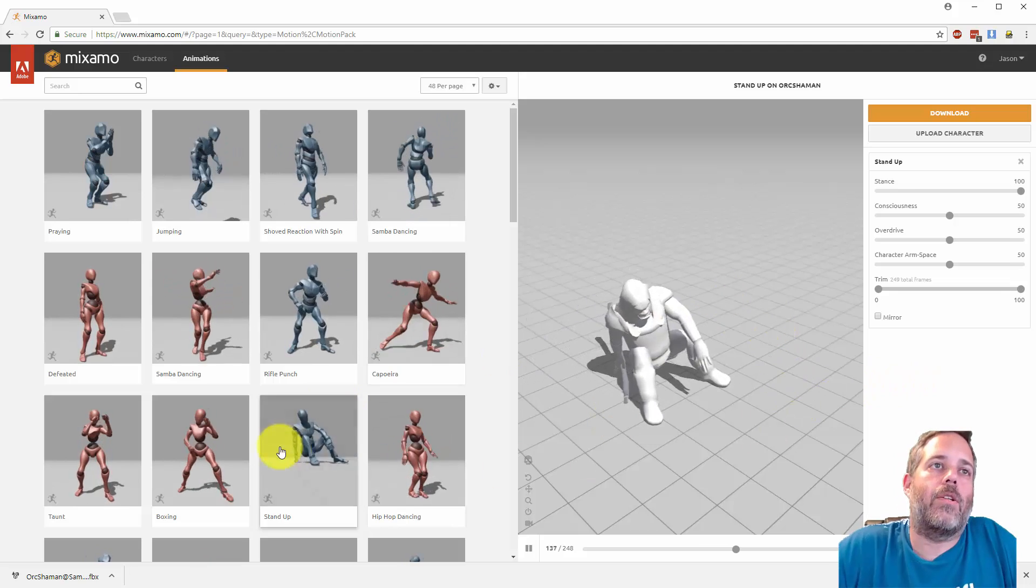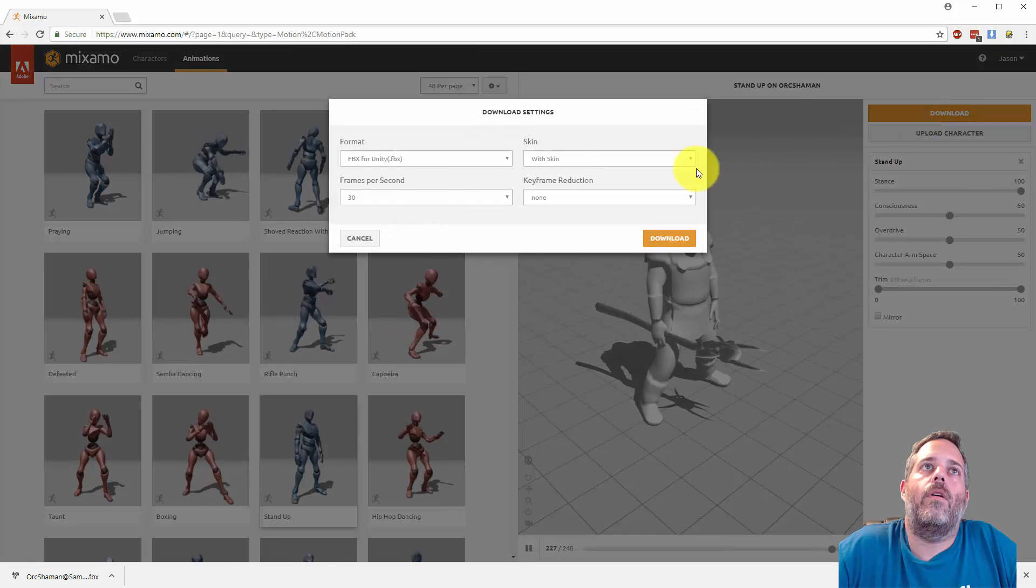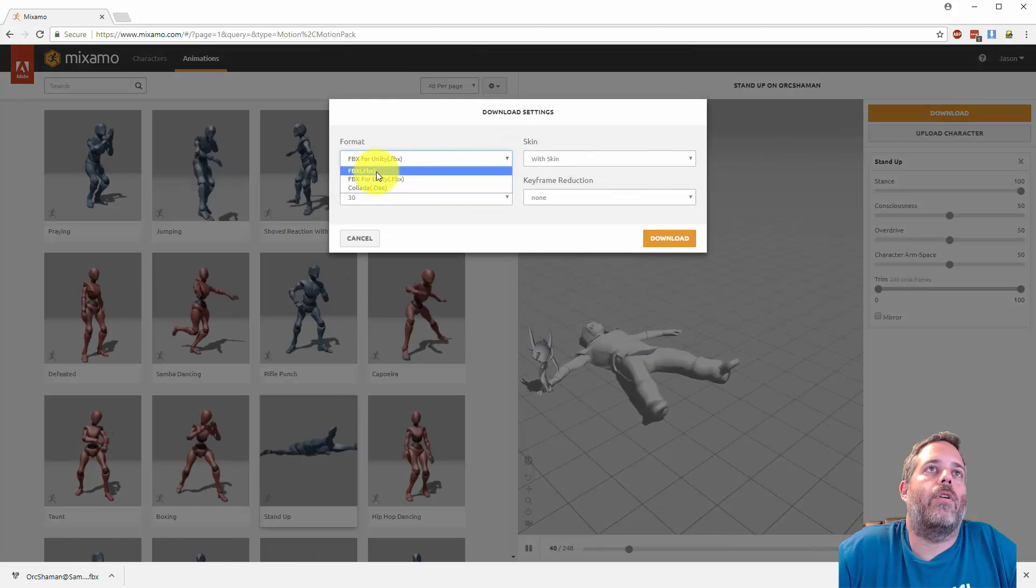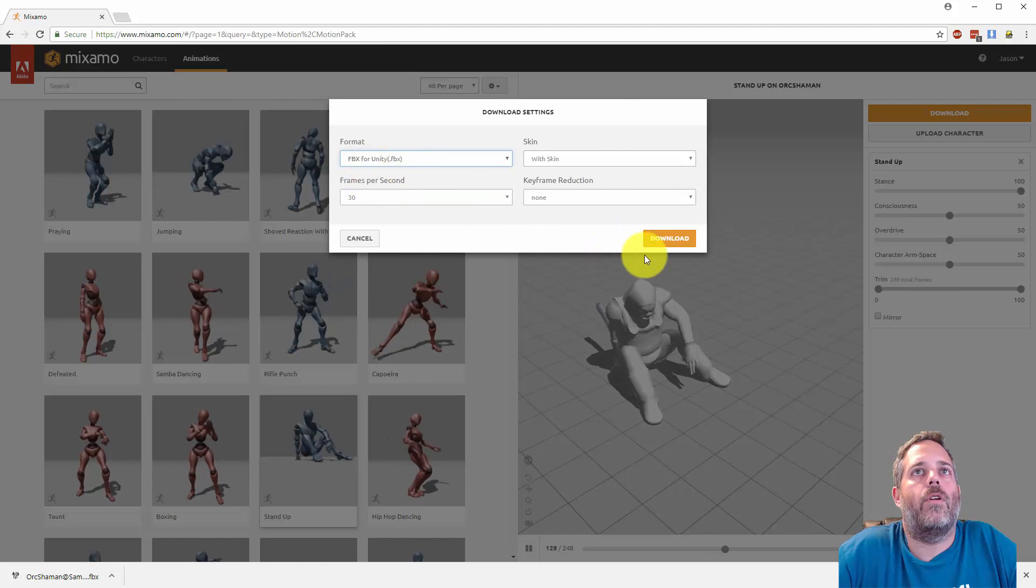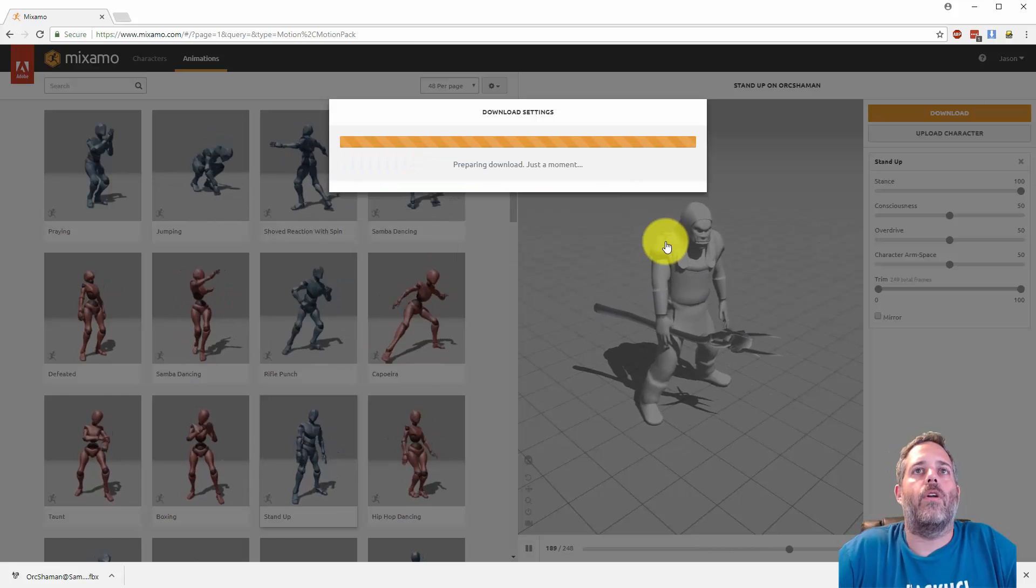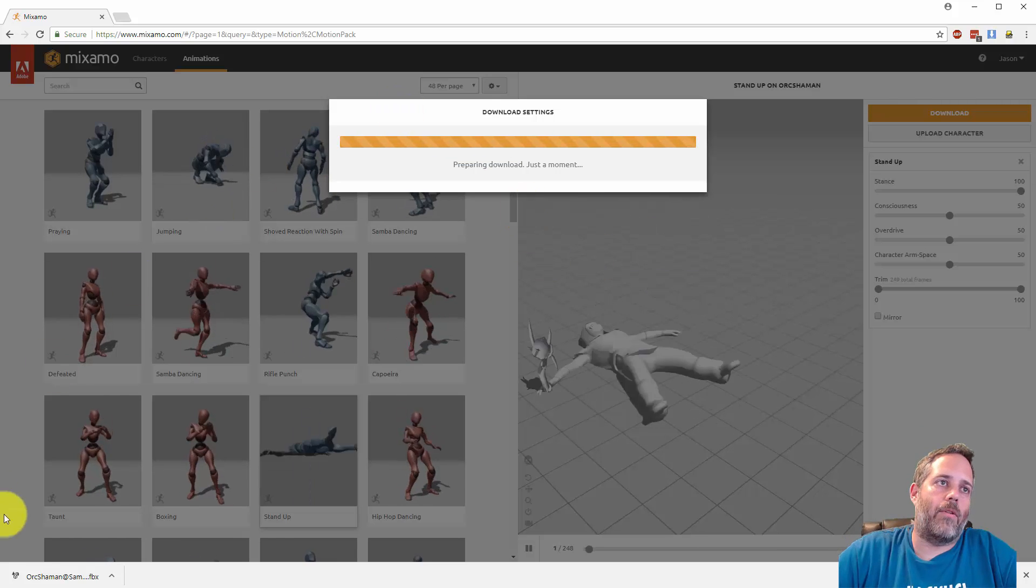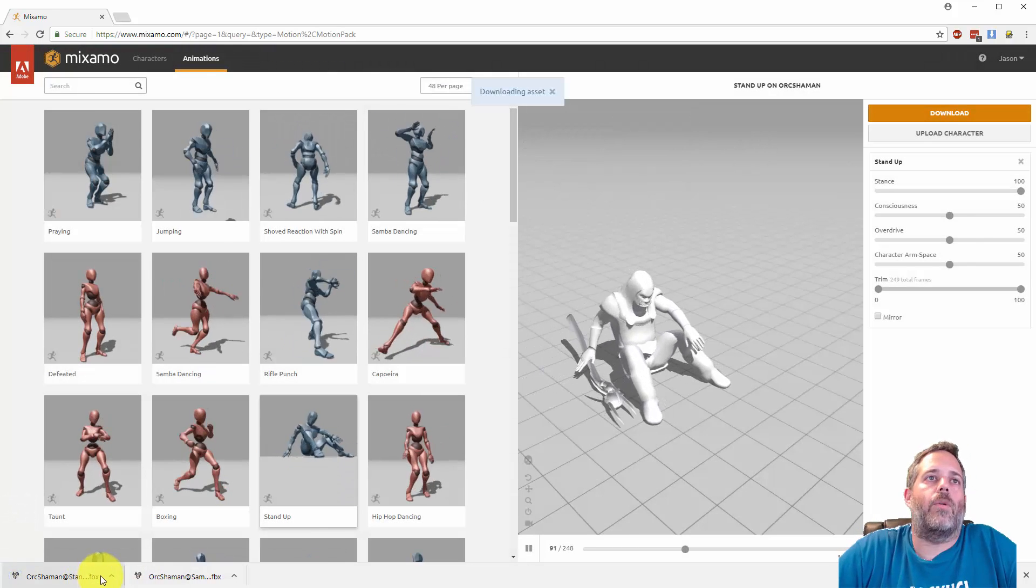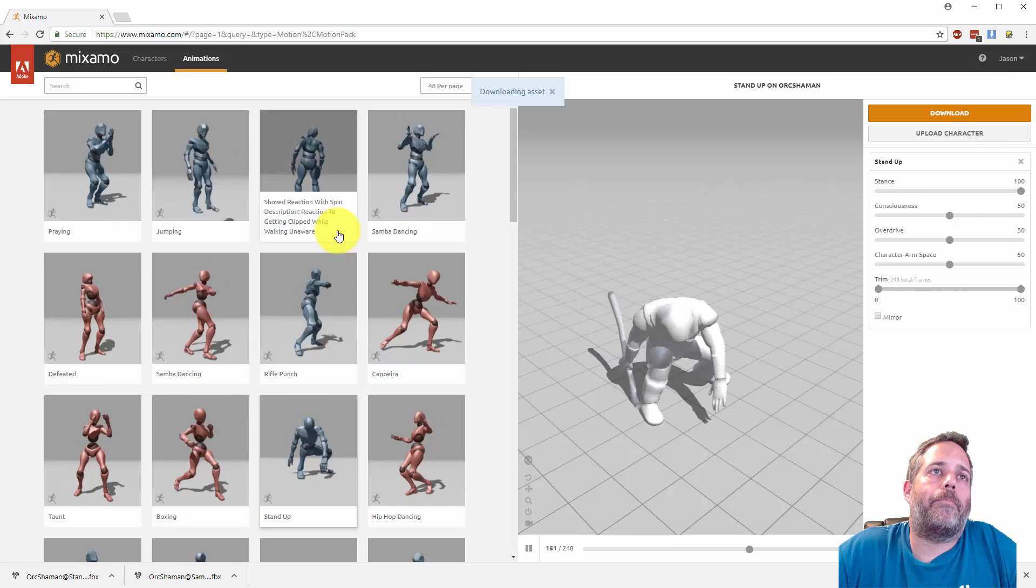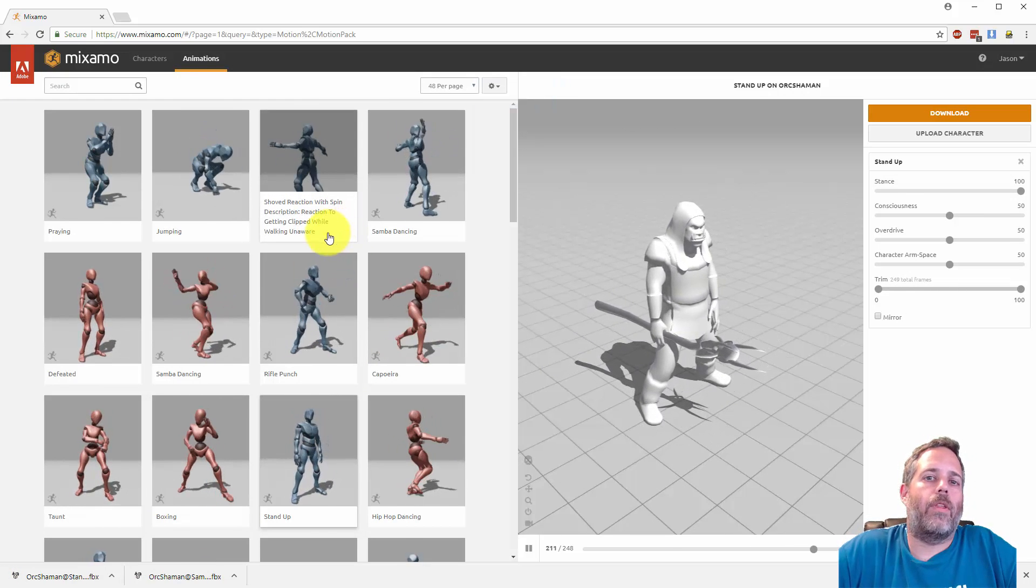I just click on the animation that I want, hit download, select FBX for Unity. The default is FBX so you want FBX for Unity, hit download and you're done. It'll download a file like this and you just drop it right into your project and it'll work.